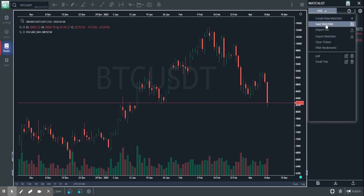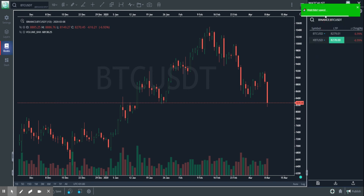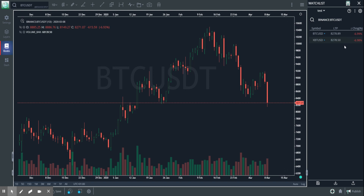And once I do that, I'm going to save my watchlist so that these changes are saved in the cloud. So next time when I log in, I see it exactly the way I left it.